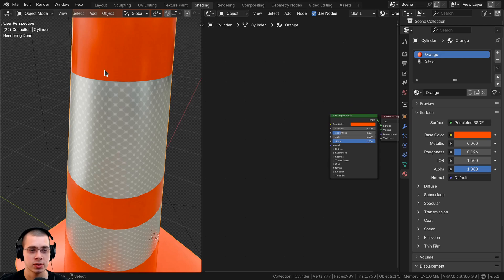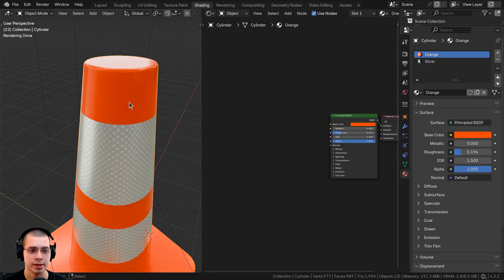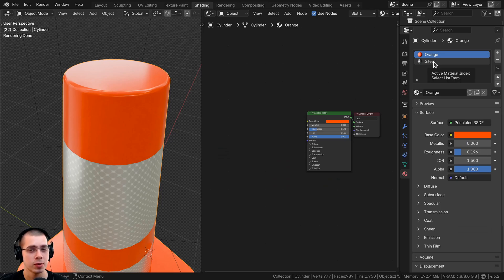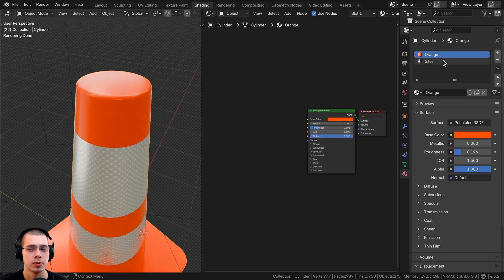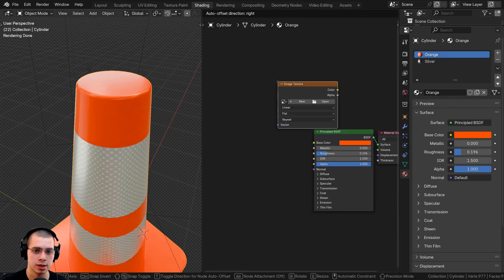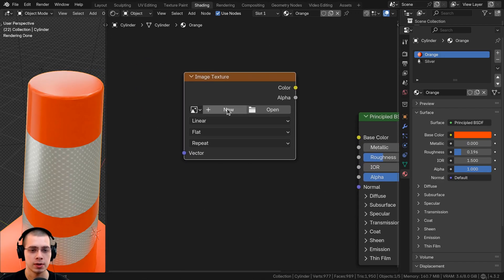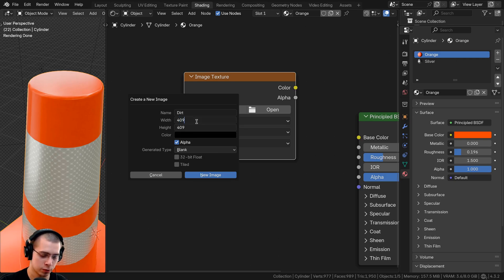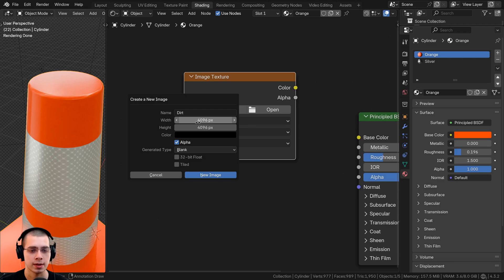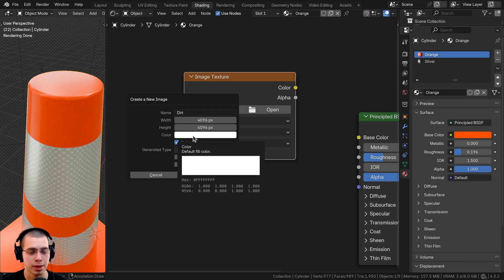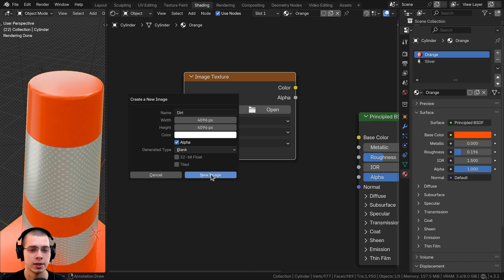I want to add the same image texture into both materials so that when I texture paint over the model, the dirt shows up on both. I'll click on the orange material, go to the add menu, search for Image Texture, drop it in, and click New to create a new image texture. I'll name it 'dirt', set the width and height to 4096 by 4096 — that's standard for a 4K texture — and make sure the color is fully white. The image will be fully white, and we'll texture paint black on the model; wherever it's black, that's where the dirt will show up. Then I'll click New Image.